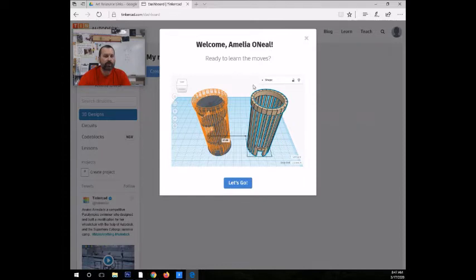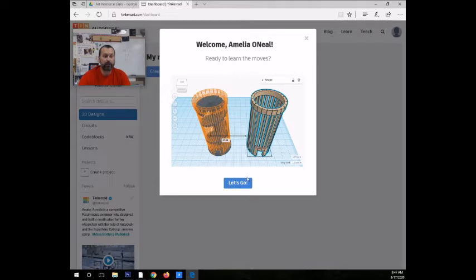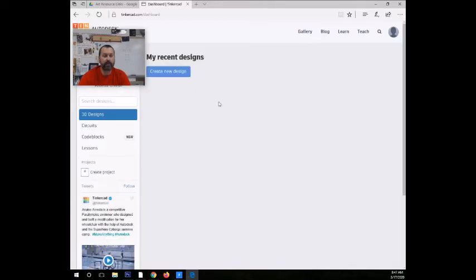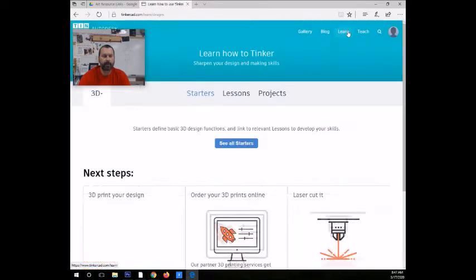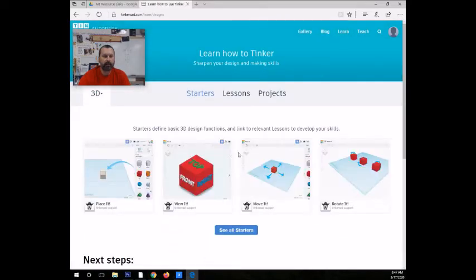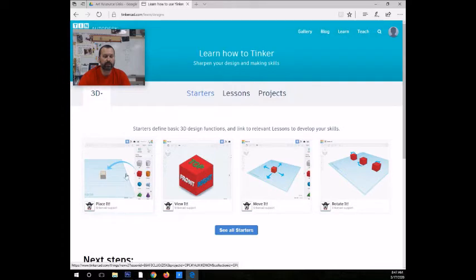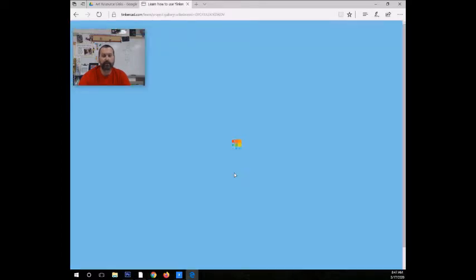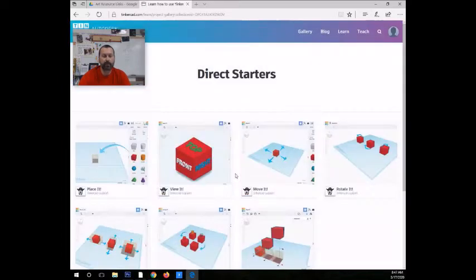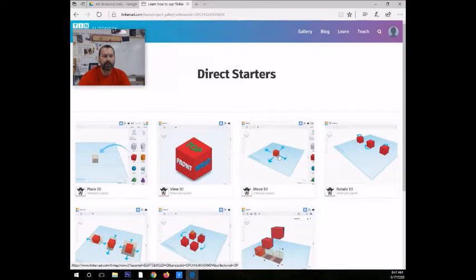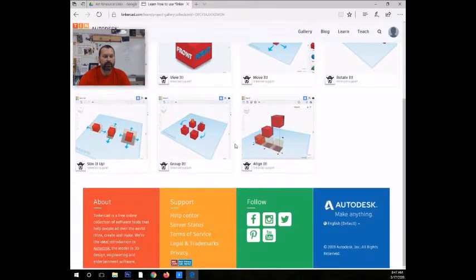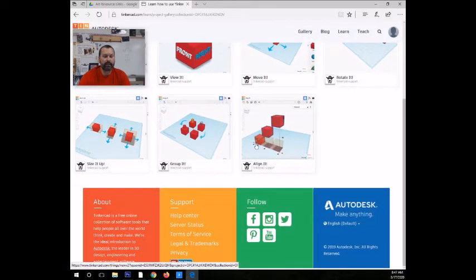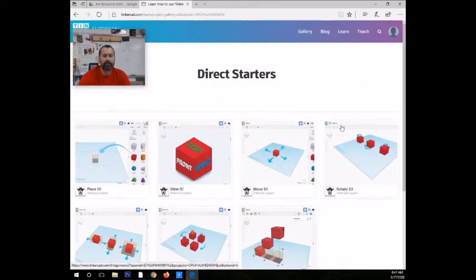So really cool is Tinkercad has this teaching feature that you can go ahead and it shows you everything to do. You can go to this tutorial. I'm not going to do that today, but you can also go over here to the learn tab. And by clicking on learn, there's all kinds of projects on how to place, view, move. And there's all these starter lessons that you can get into. The students can choose from any of these, complete them, do it.